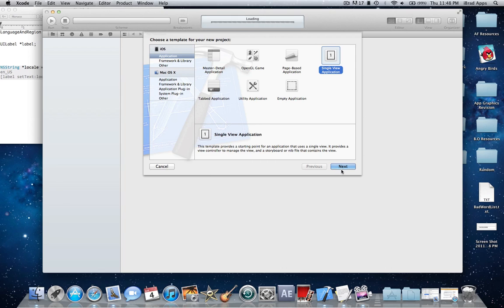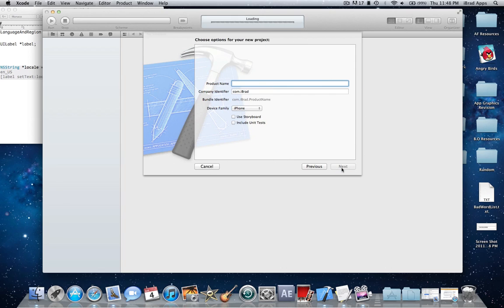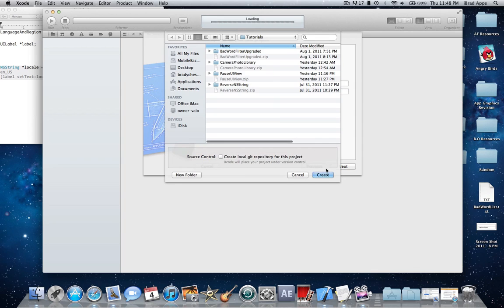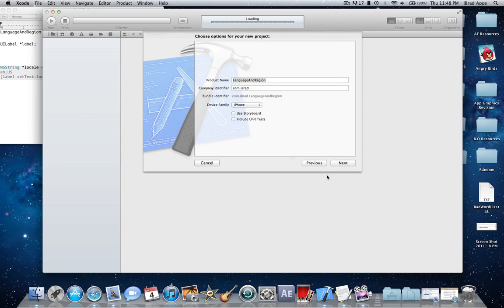I'm going to start by making a single view application and name it language and region. Create it.